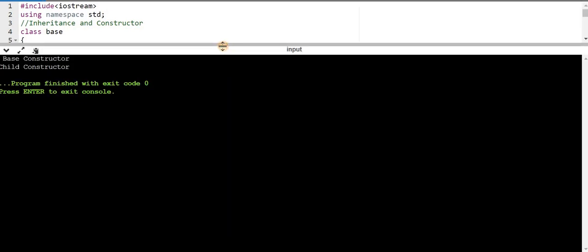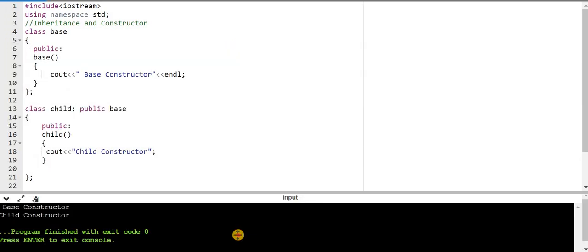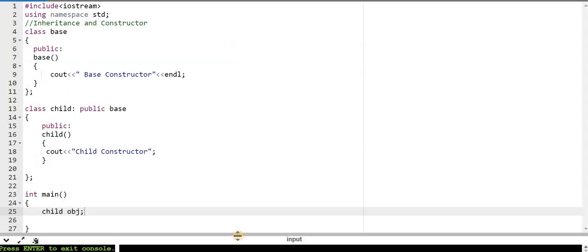In the console you can see the messages 'base constructor' followed by 'child constructor'. Constructors work according to the hierarchy — first the parent class constructor runs, then the sub-parent class constructor, and finally the constructor of the class for which we are creating the object. Thank you so much for watching this video.